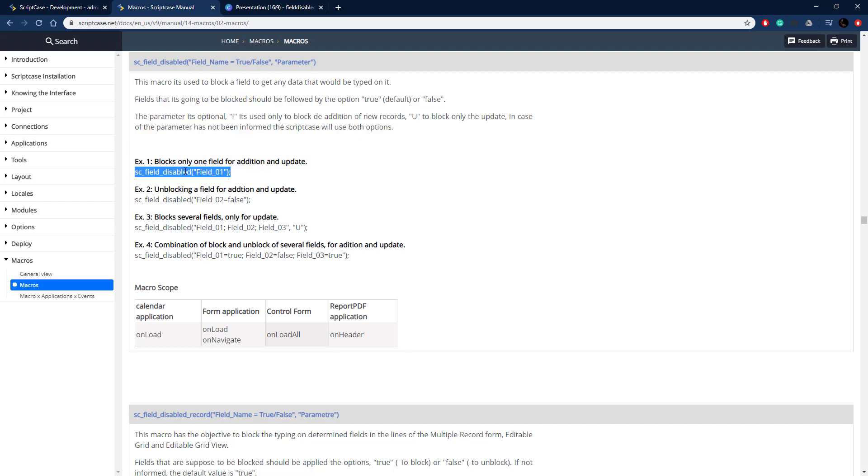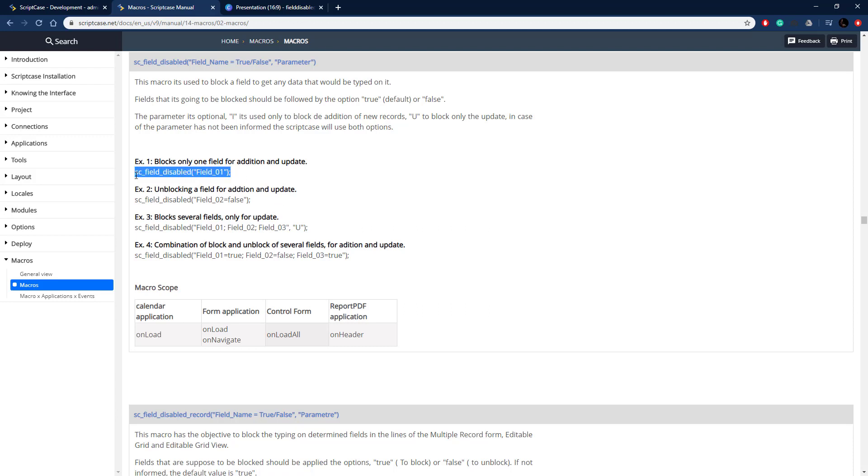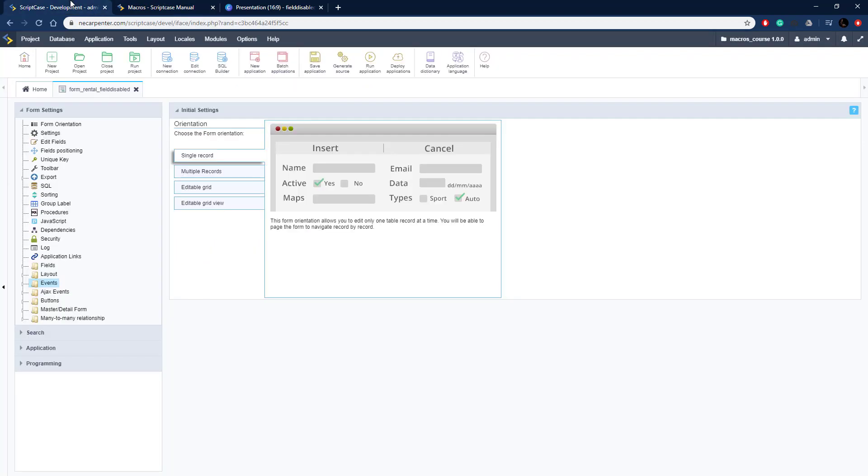Here's an example that's just disabling it on both insert and update. This is also for insert and update but it's enabling it there. Here you can pass through multiple ones by putting a semicolon between them and then the u for update as the second option. Let's go ahead and copy this first one here and take it over to Scriptcase.